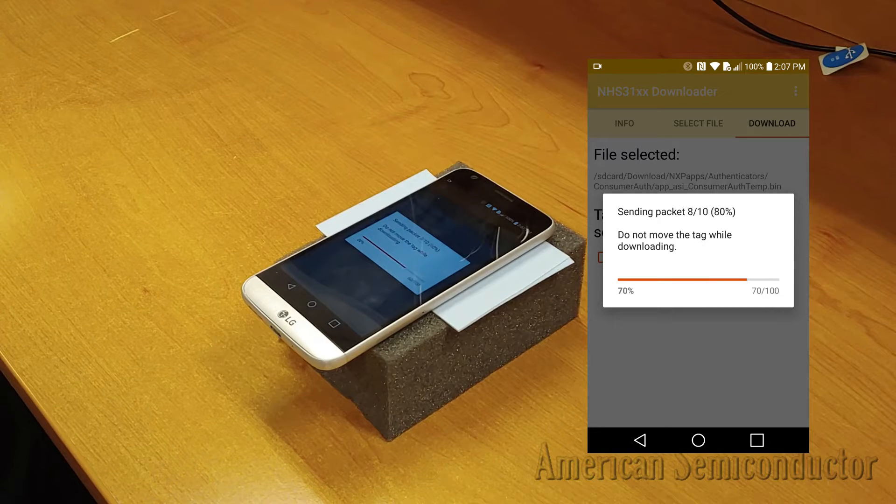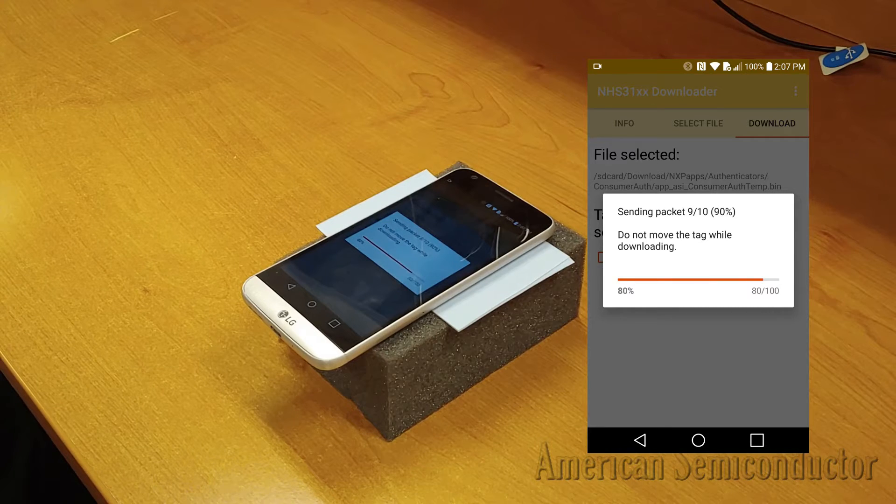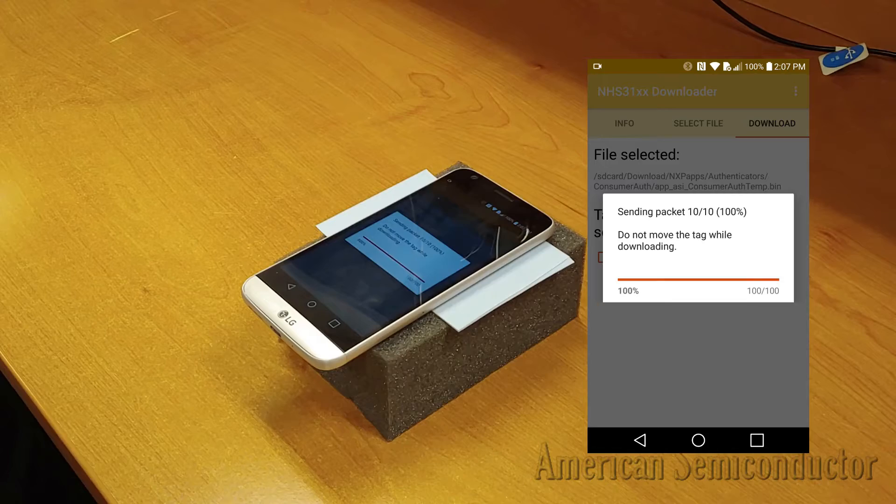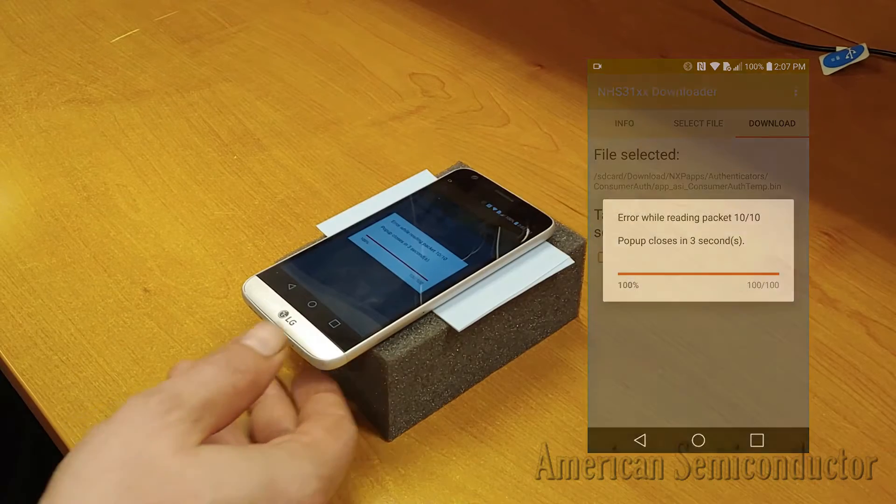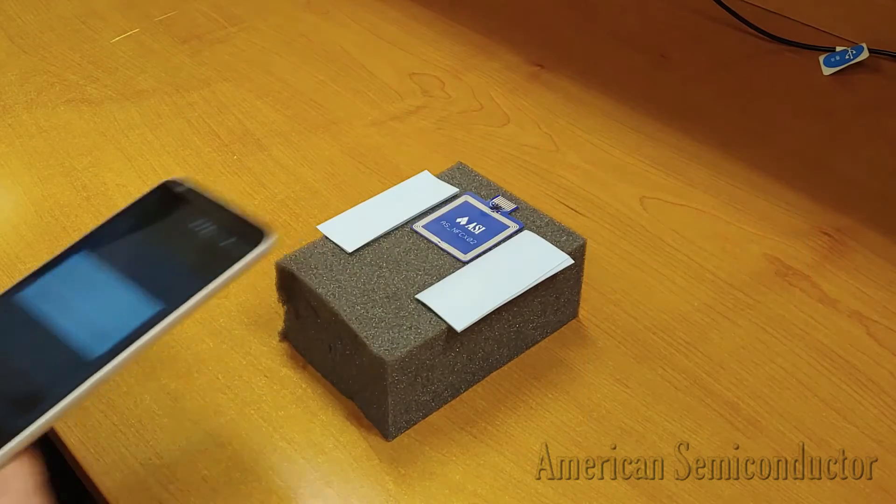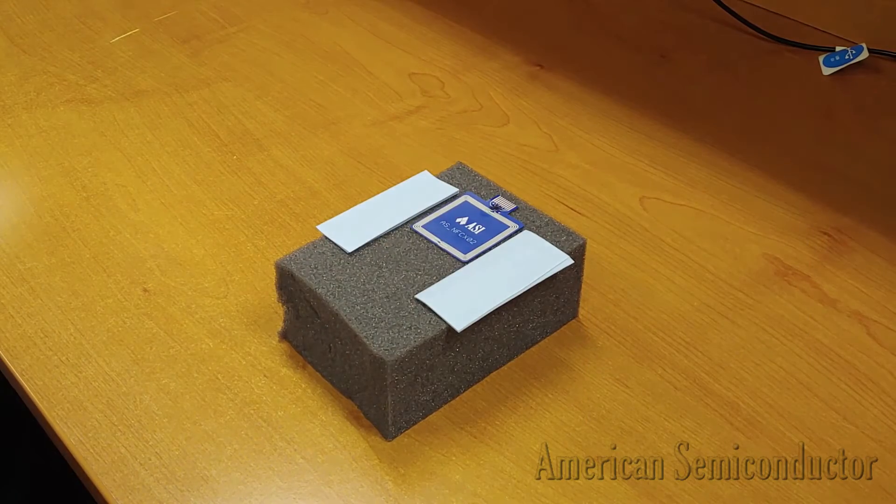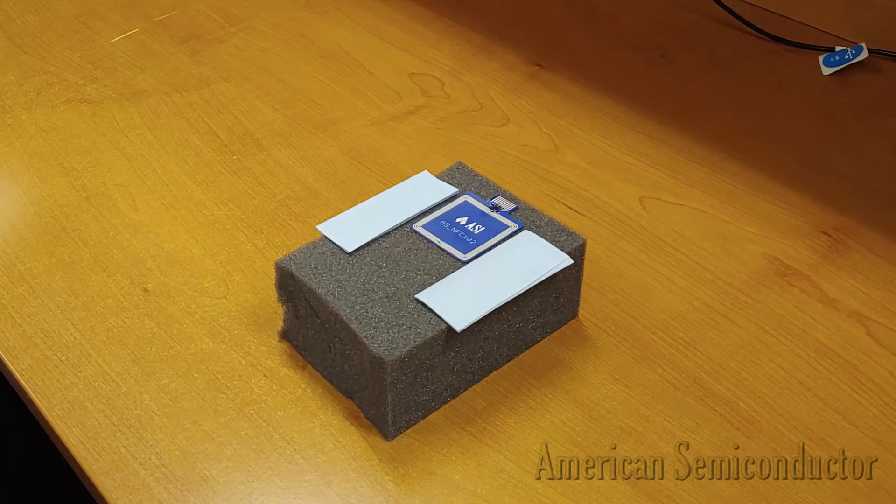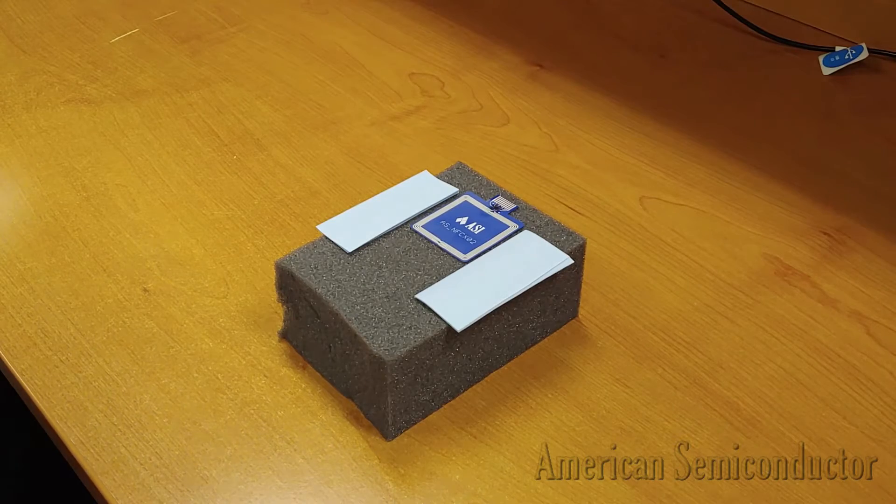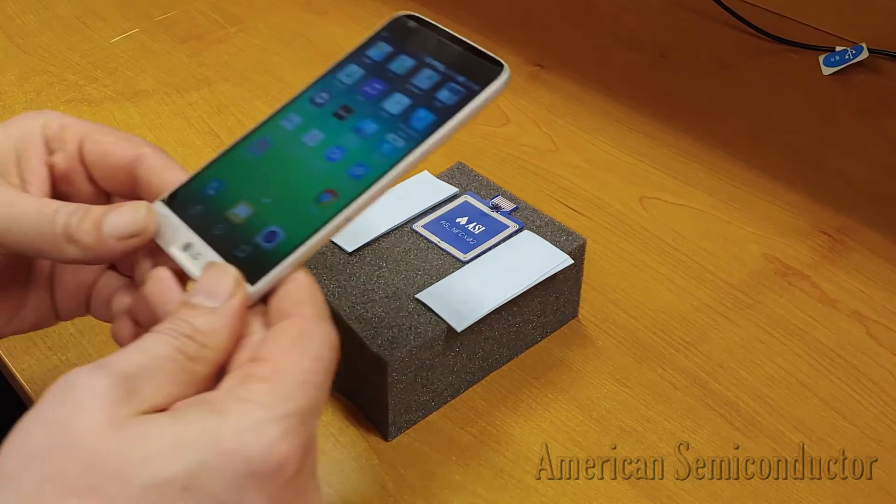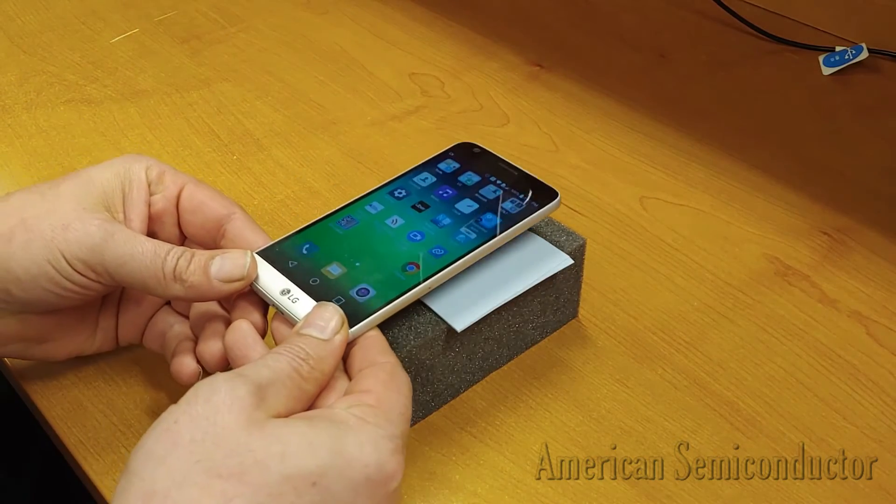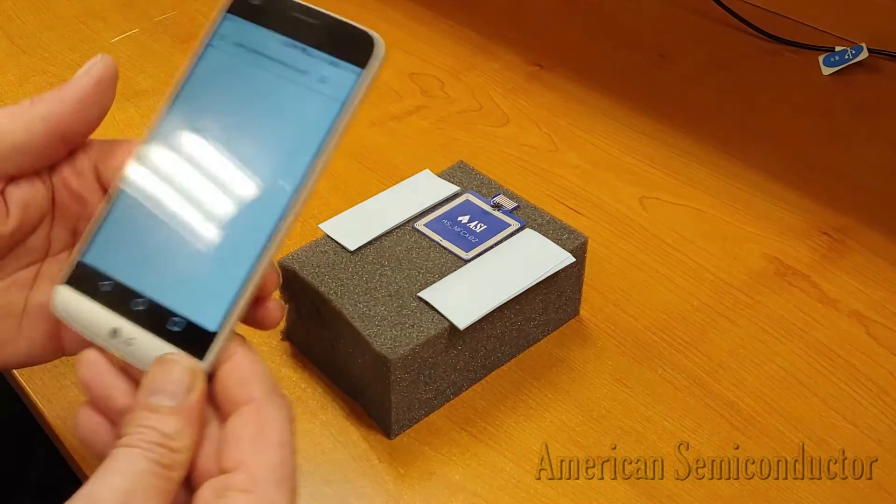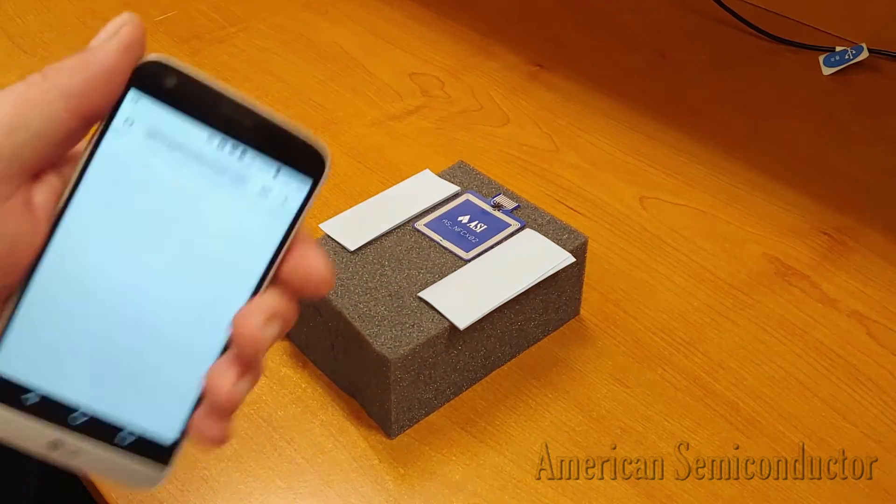Place your phone's NFC antenna over the Flex NFC FHE. Once the tag begins programming, do not move the phone as it will interrupt the programming process. If the NHS31XX app says an error occurred after delivering the last packet, this is normal functionality and it is unknown why this happens. The tag should still be fine.